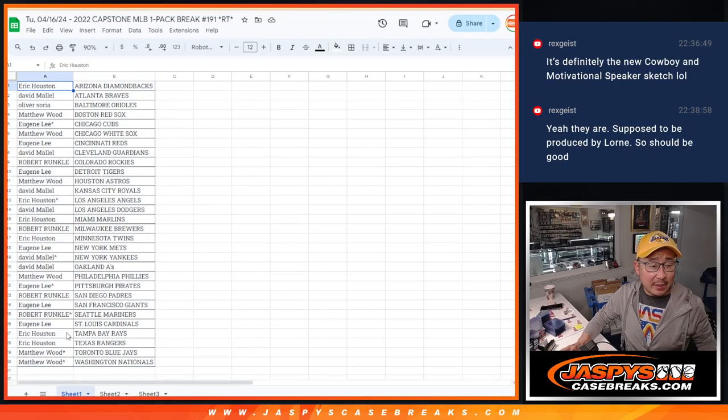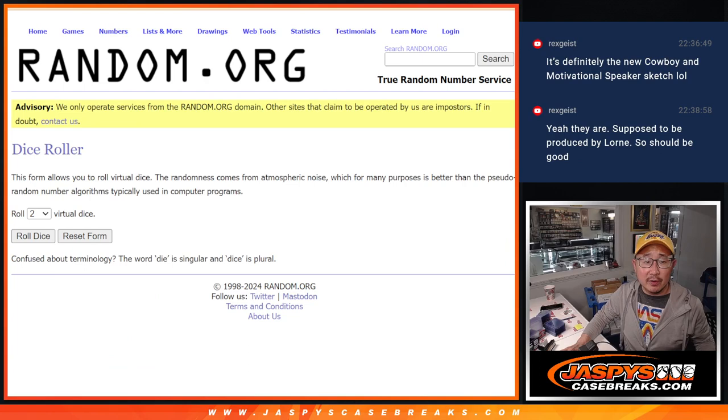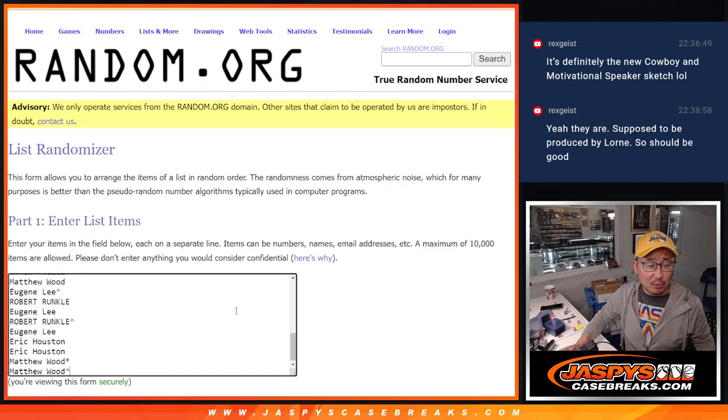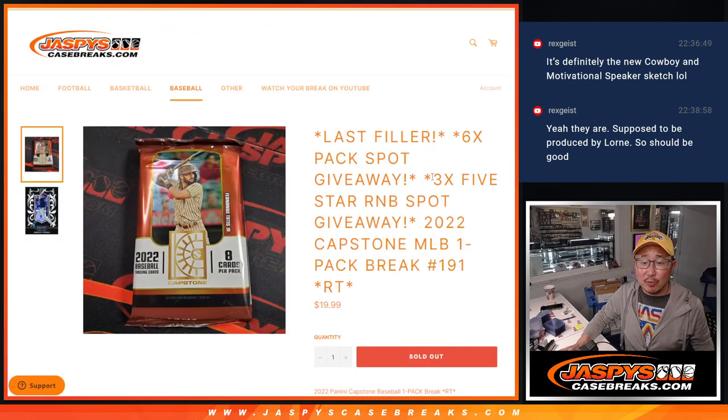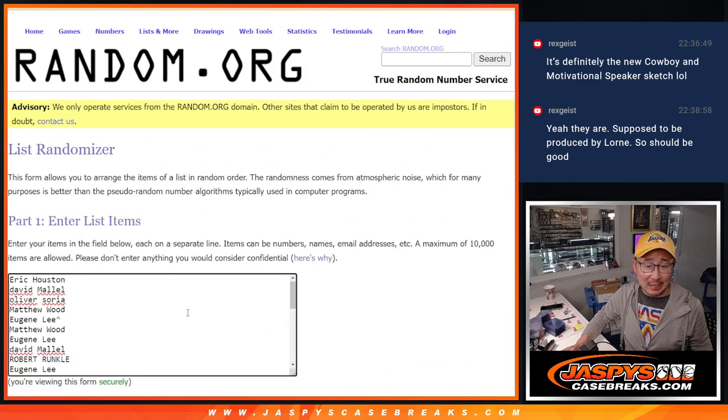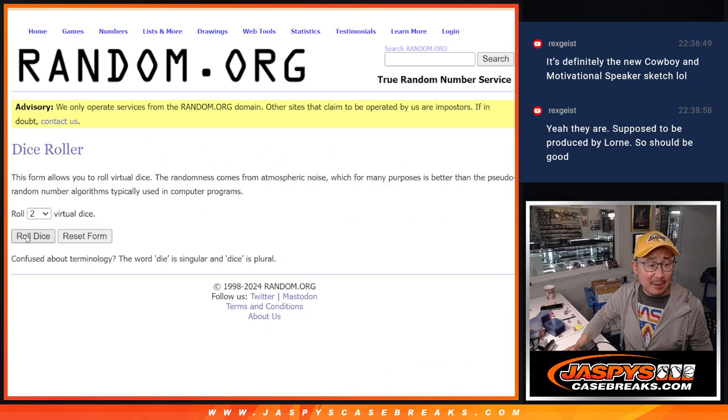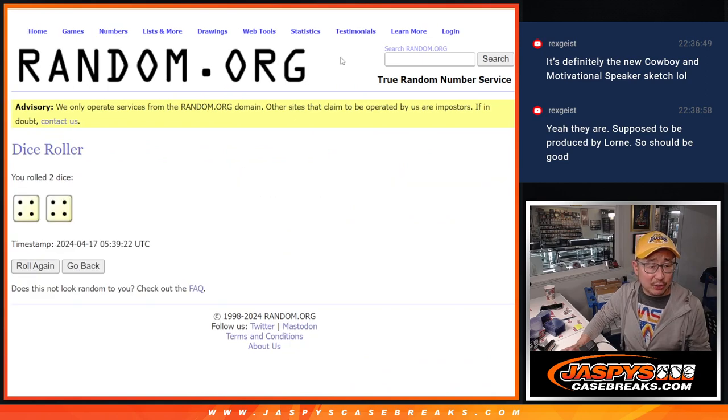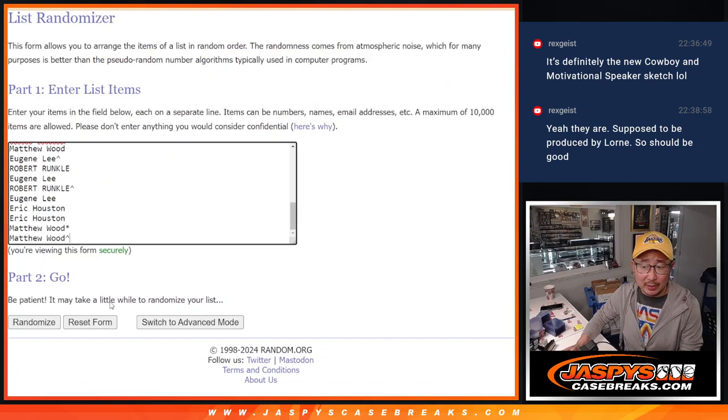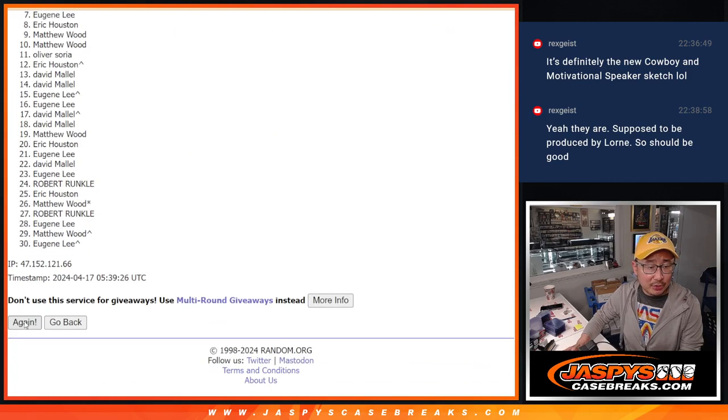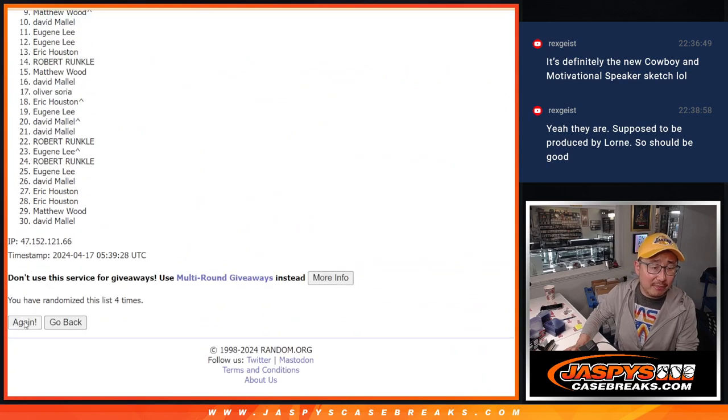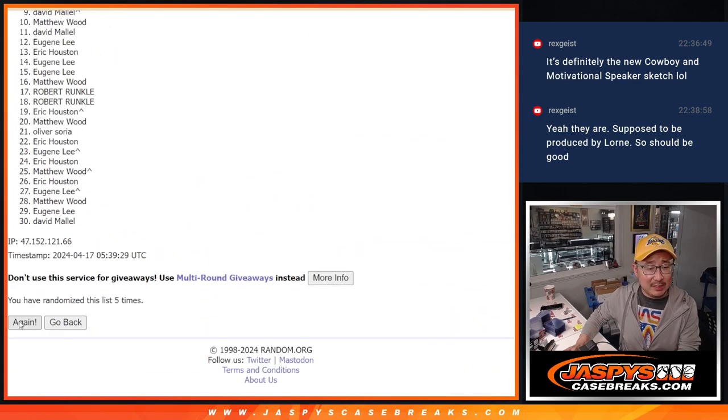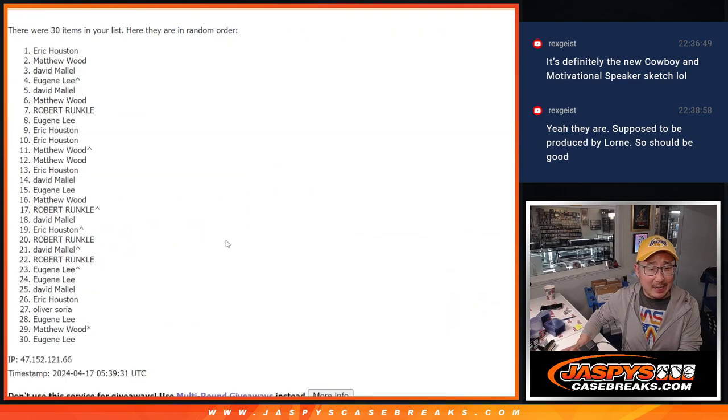Let's gather everybody's names. Third and final dice roll. The top three will be in that five-star random number block randomizer. Good luck, everybody. Top three after eight, four and a four, eight the hard way. One, two, three, four, five, six, seven, and eight.